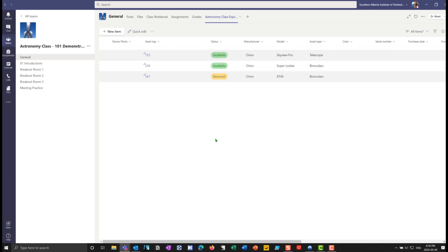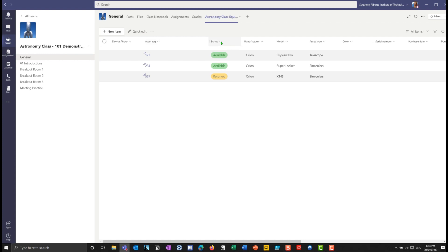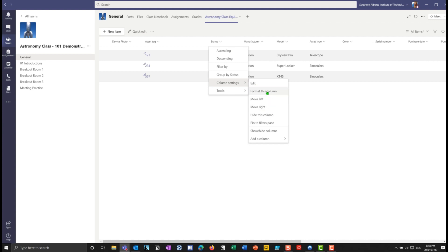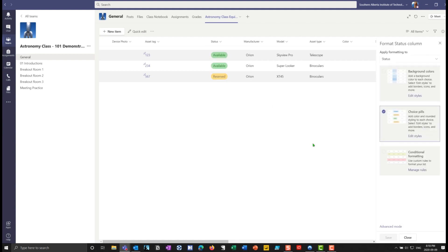Now to make this look a little bit better, we can do some formatting. I guess before we do formatting, one of the things we can do is let's take the status. I can add if I go into my column settings, I can format this column. So when I format this column, notice I have these things called choice pills.